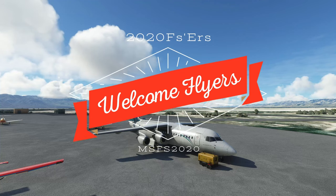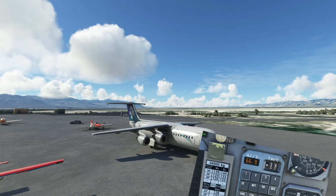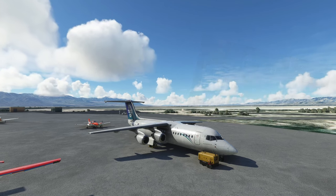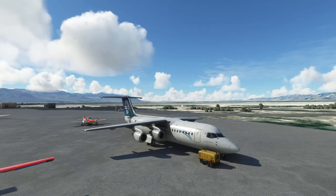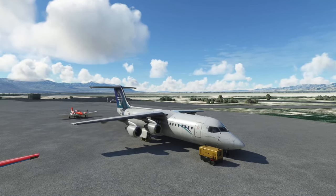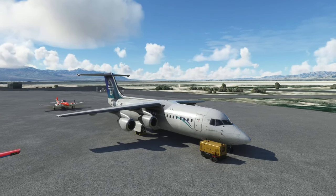Hello everyone, welcome back to the channel. Today we're going to take a look at the JustFlight BAE-146, but more importantly, the thrust modulation system. So if you would like to know more about that, stay tuned for today's episode of 2020 Flight Simmers.